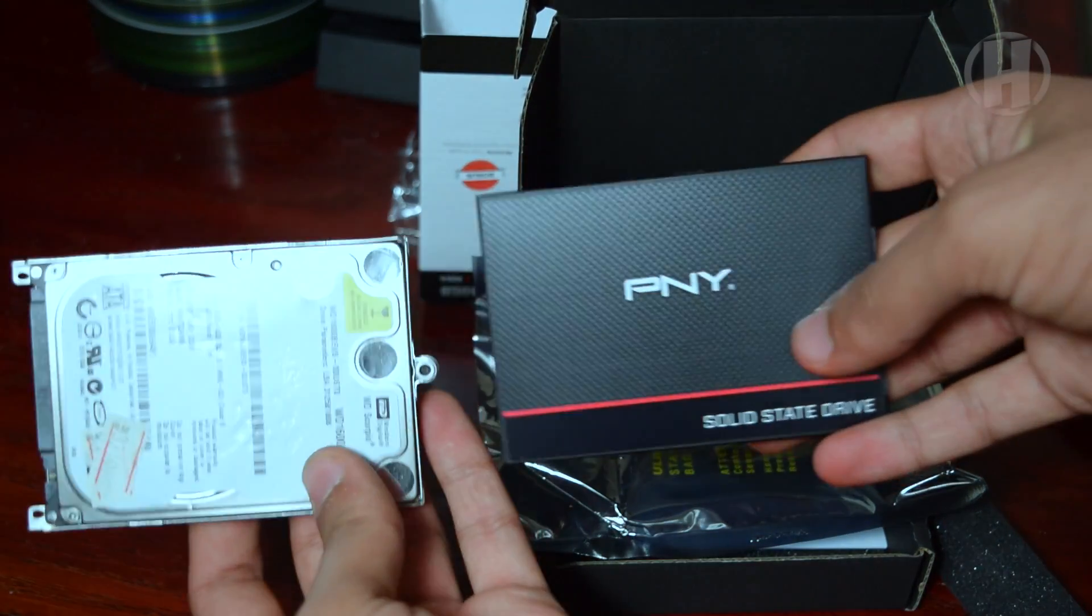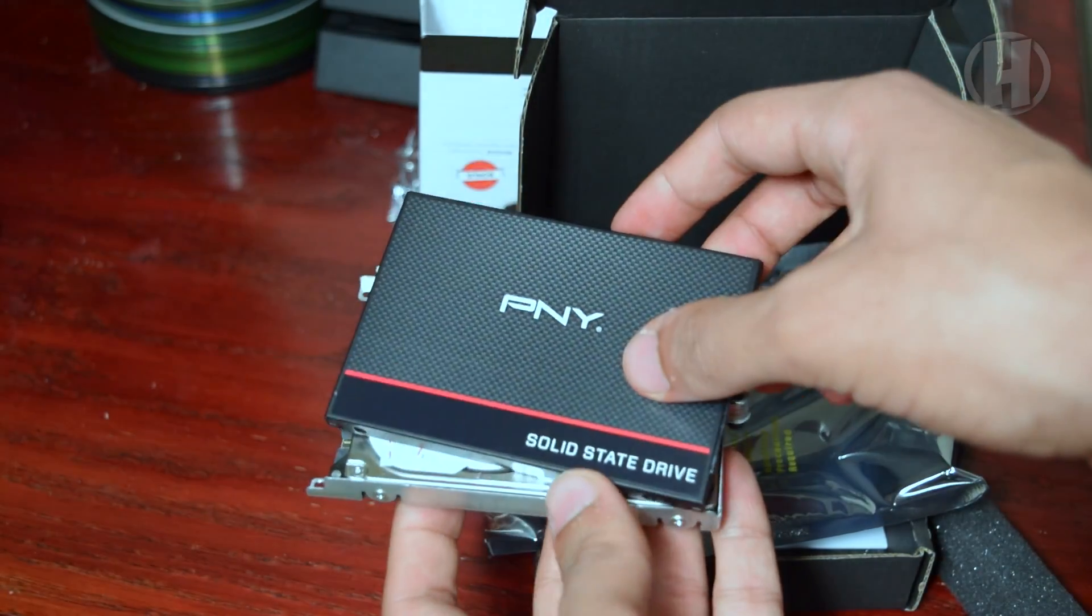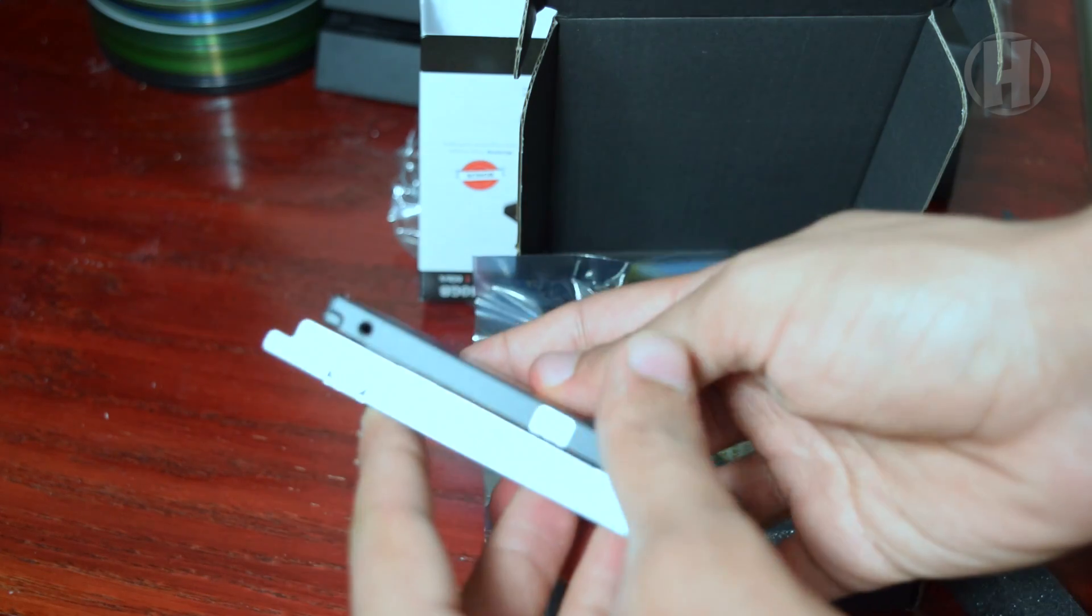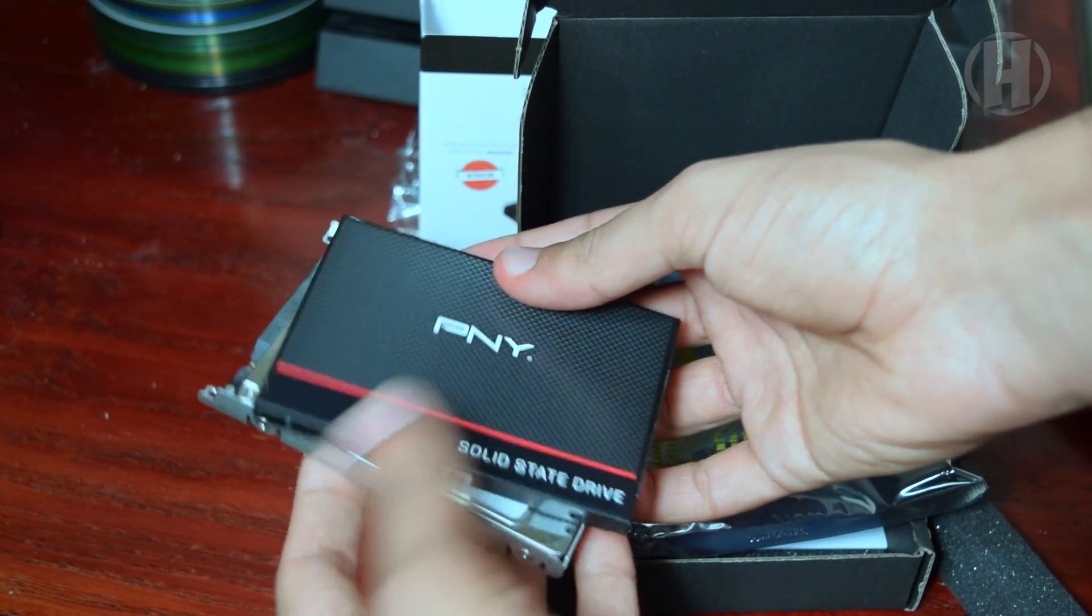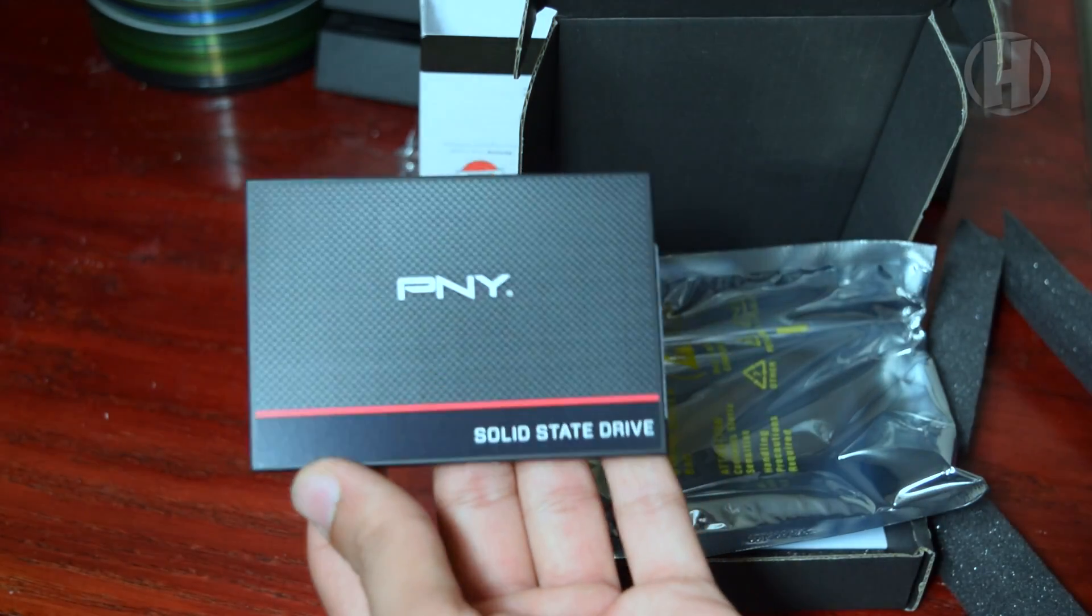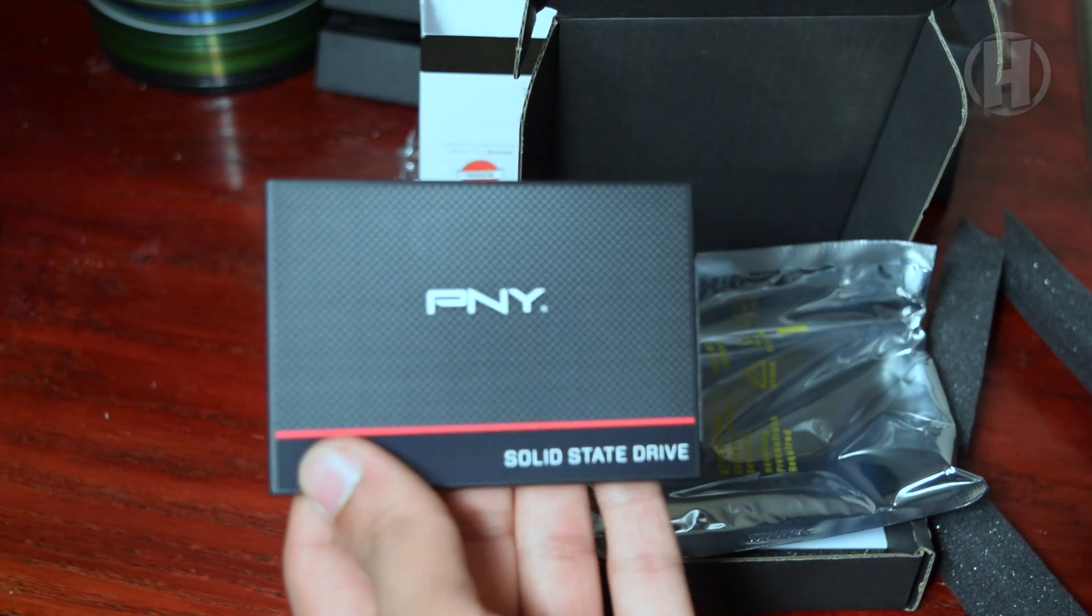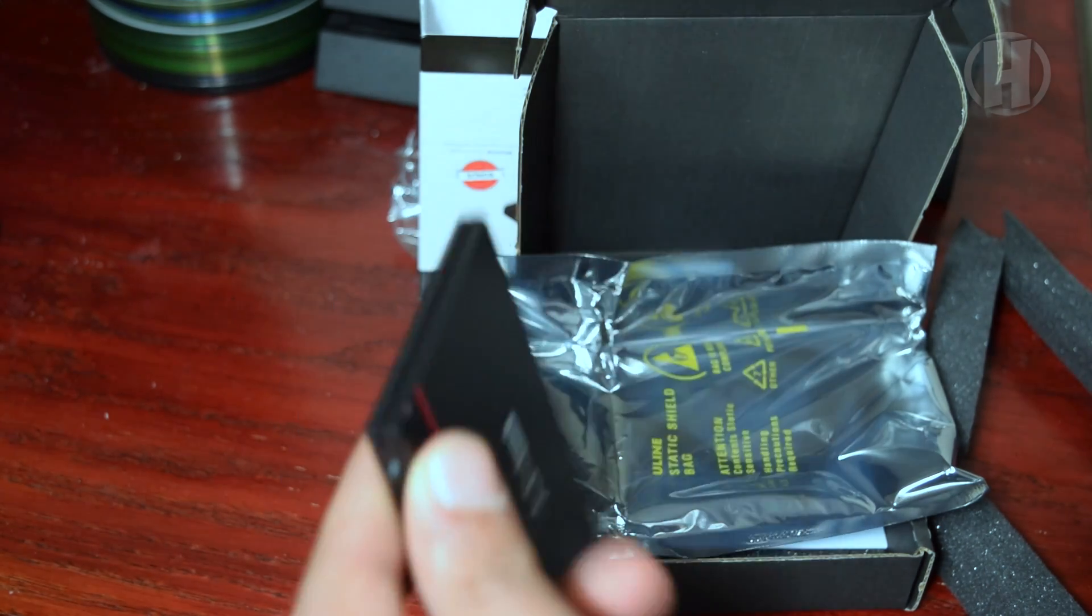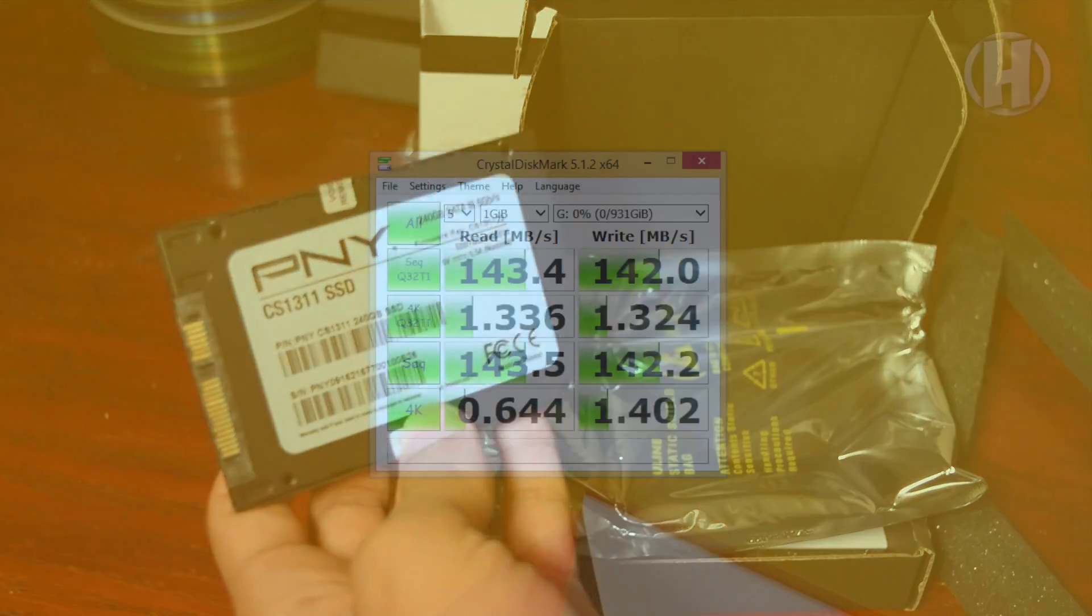So I finally decided to get an SSD and I went with the PNY CS1311 for many reasons. One of the biggest reasons is the very good reviews that I saw on Amazon.